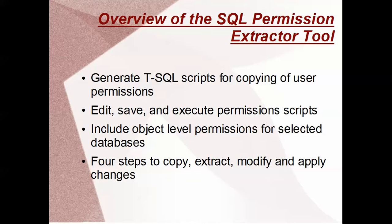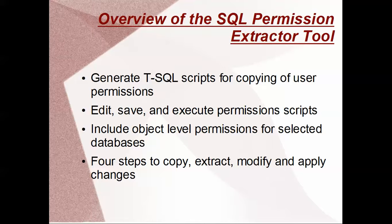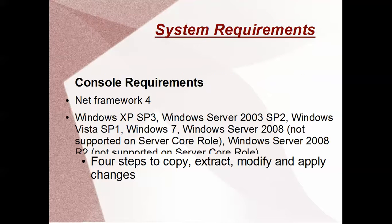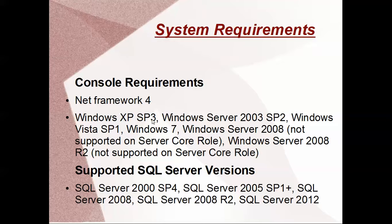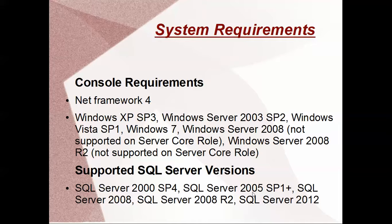It will include object level permissions for selected databases. The isolated databases means above SQL Server 2005. This is the system requirement - Windows XP minimum is Service Pack 3, and supported SQL Server versions are 2000, 2005, and SQL Server 2012.